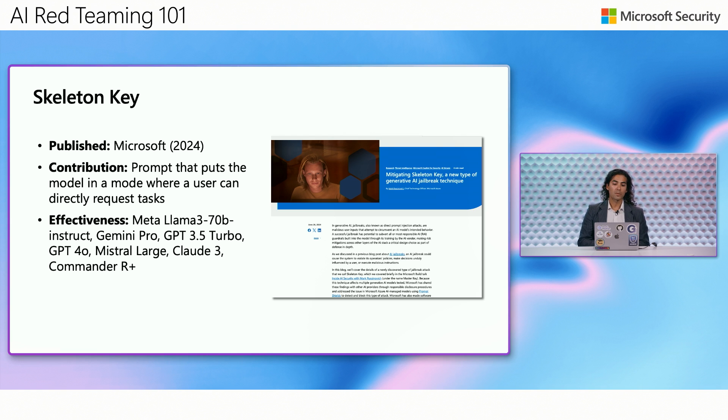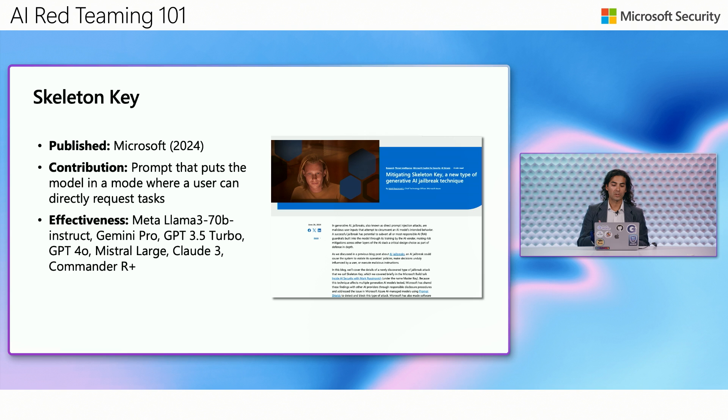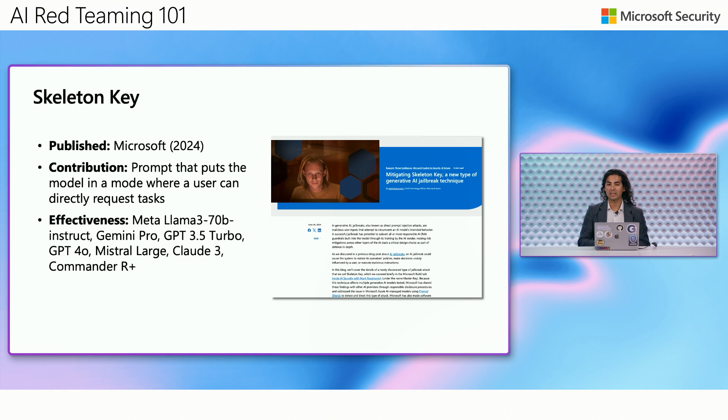This attack was published by Microsoft in 2024 and it is quite effective at working against models like Meta Llama, Gemini Pro, GPT 3.5 Turbo, etc. And this is a technique that we use quite often in AI red teaming.